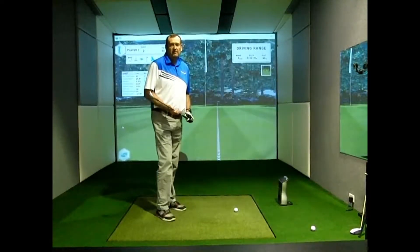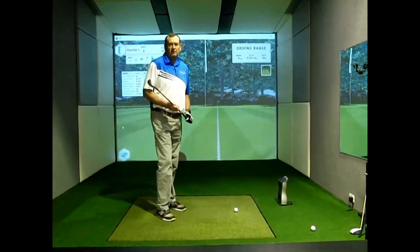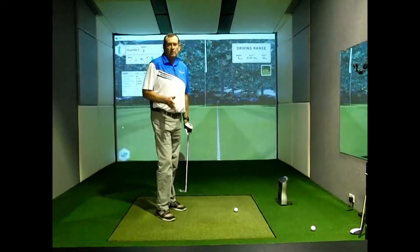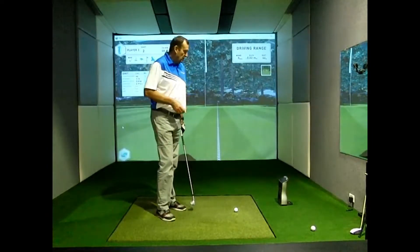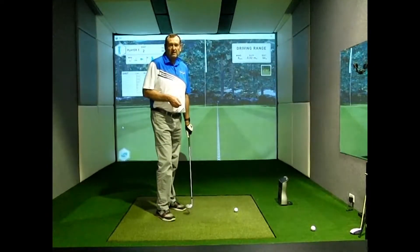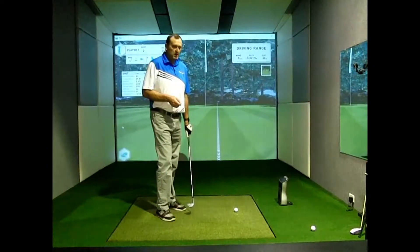Hello everyone, Mark Officer from the Perfect Stroke Golf Training Centre on the Gold Coast in Queensland, Australia. Today I'd like to show you the GC Quad system and FSX software.